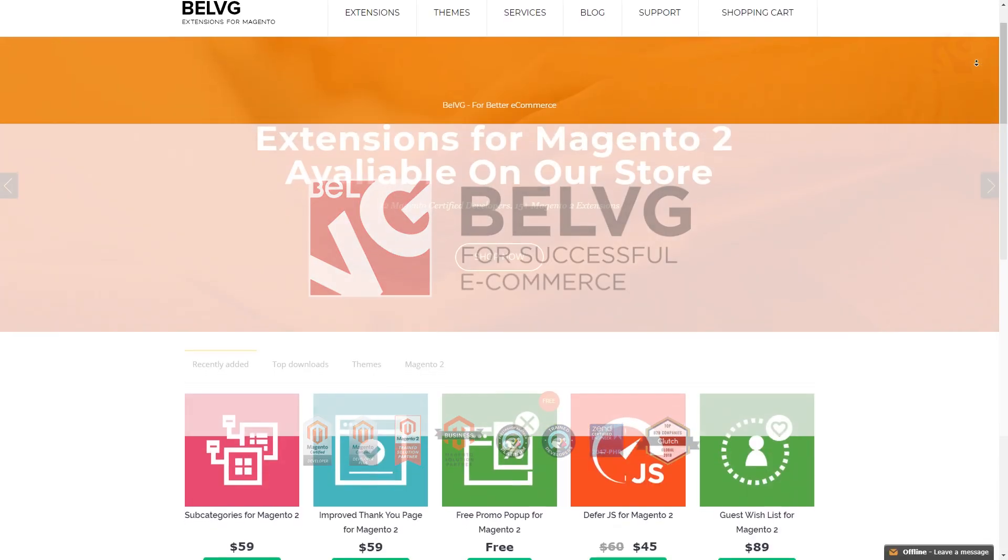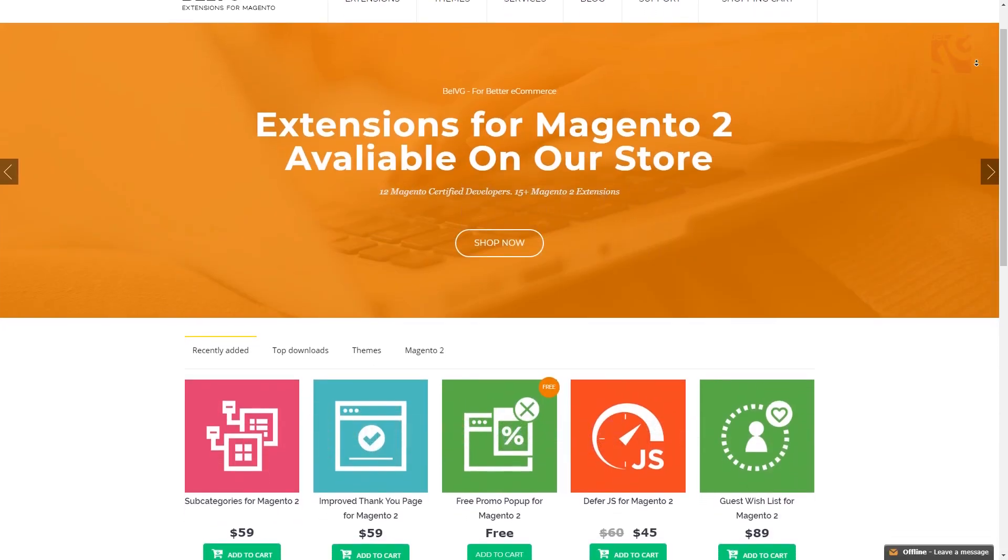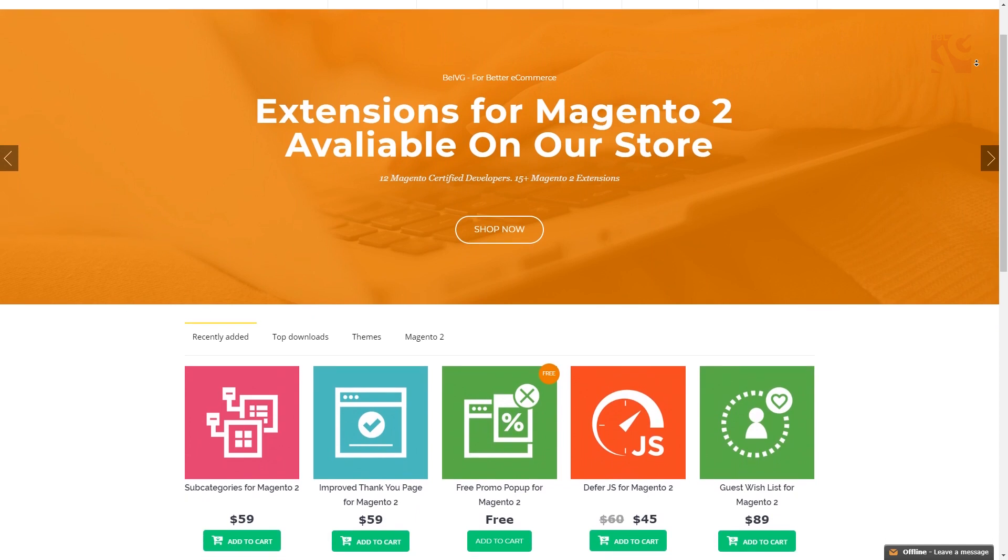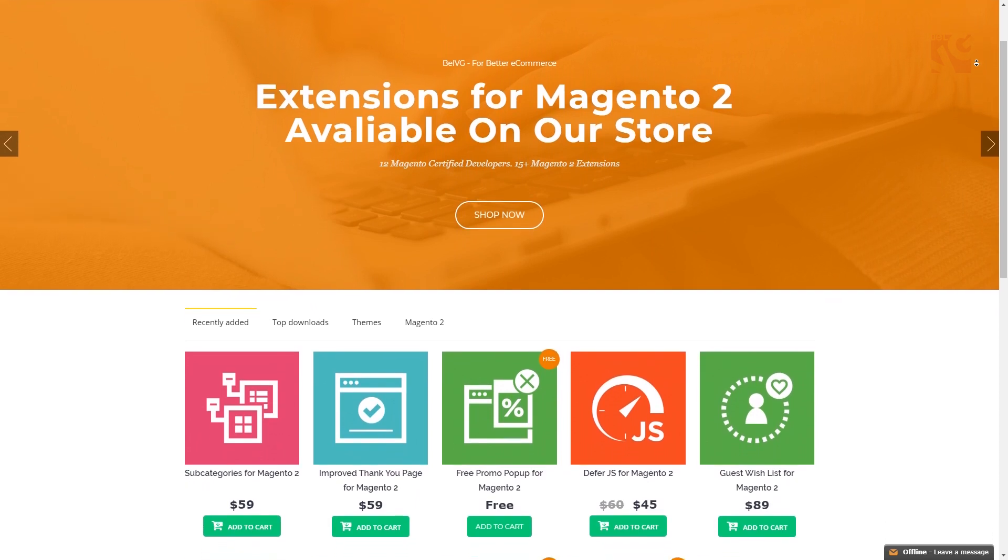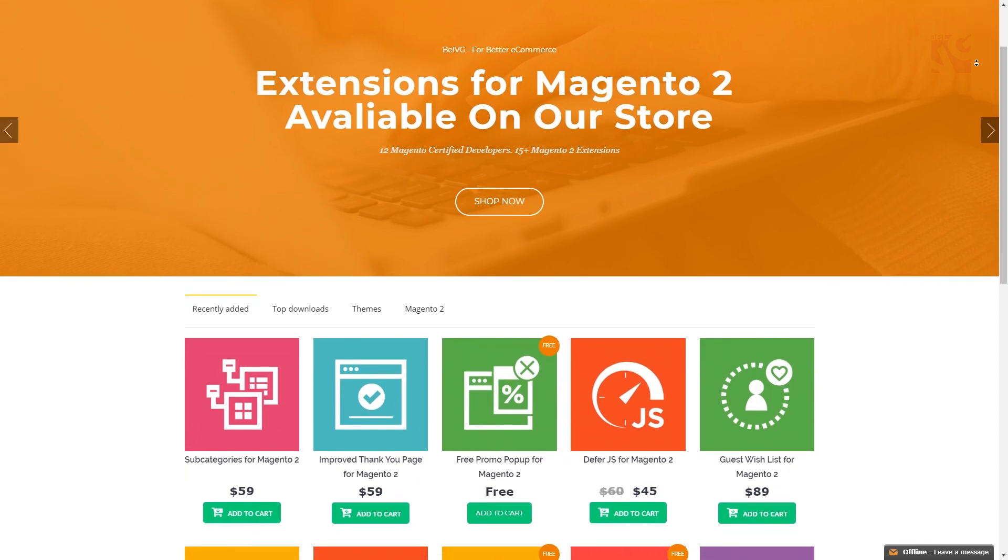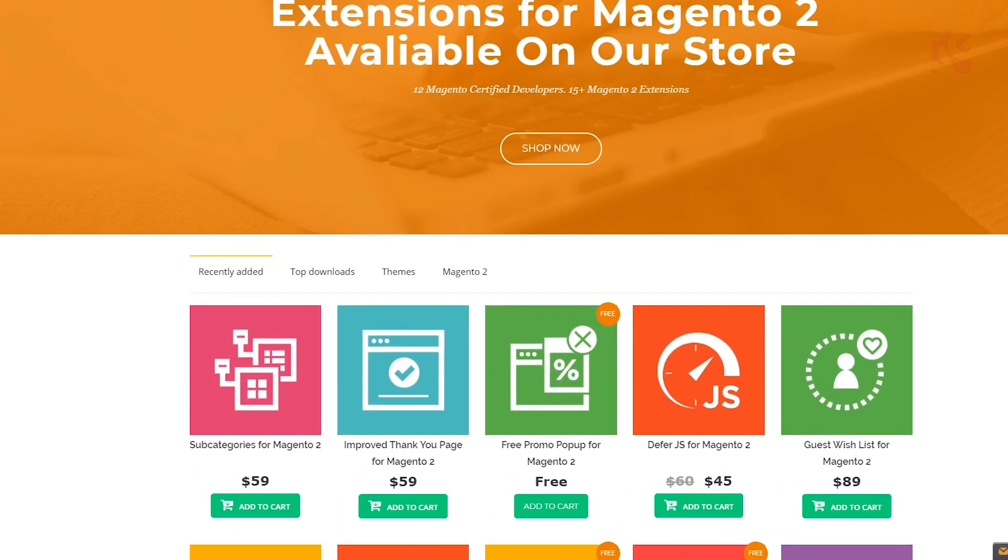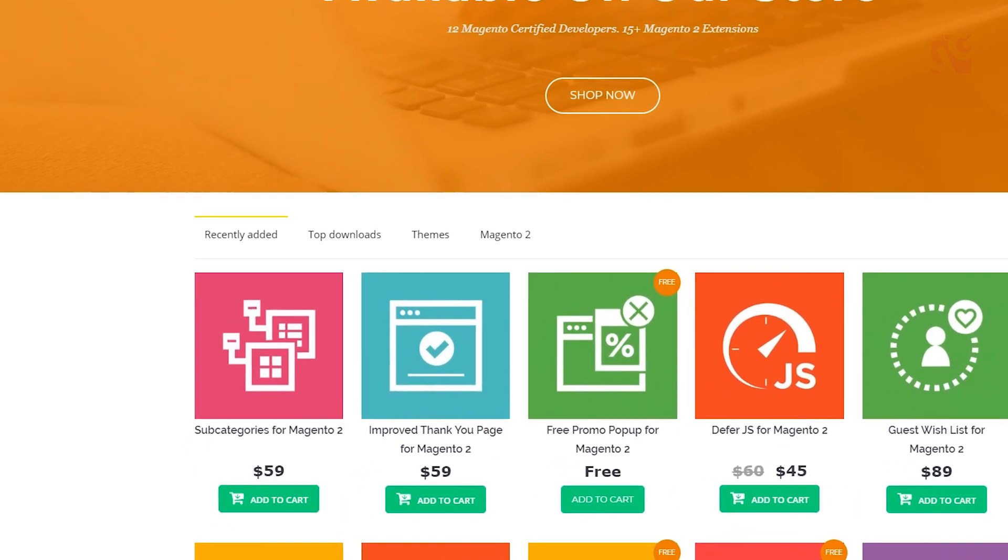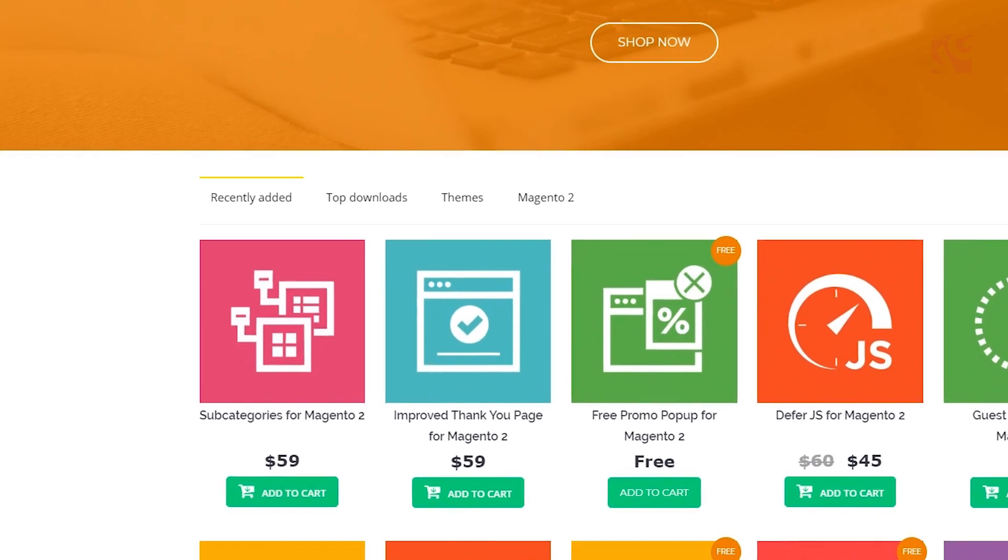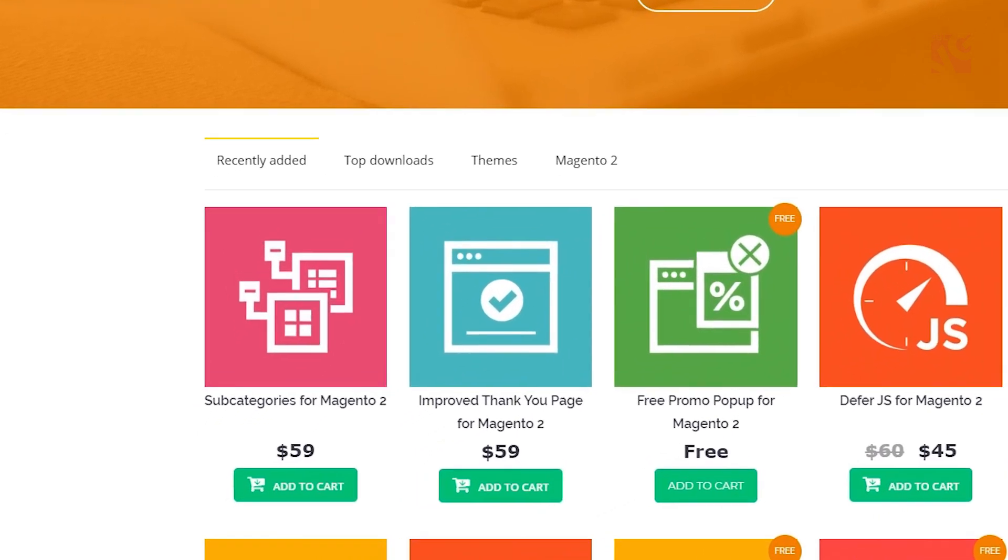Hello everyone, this is Belvigi and in today's video we're going to take a quick look at our subcategories extension for Magento 2 and also explain why it's worth having.